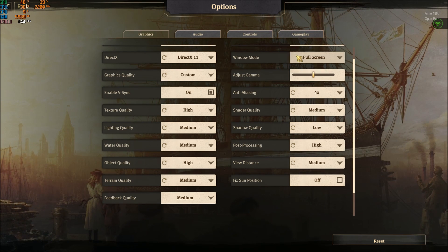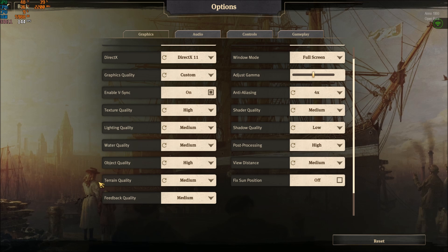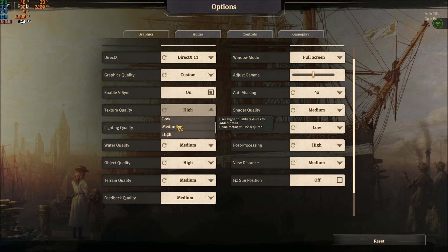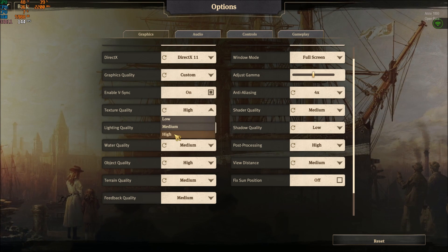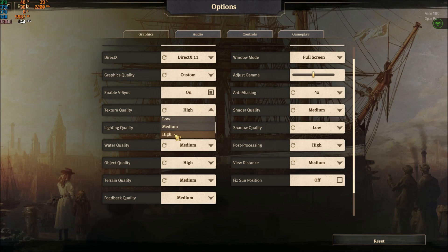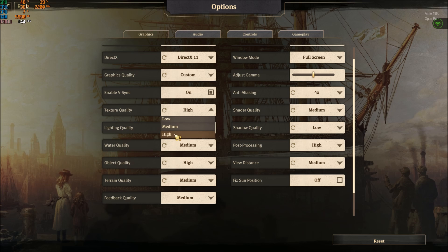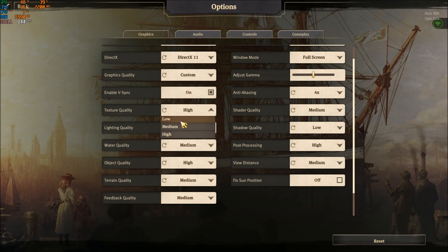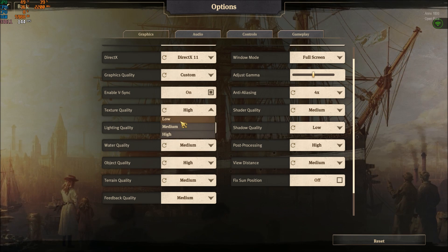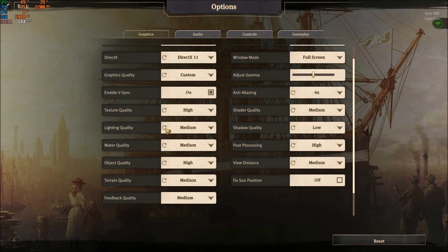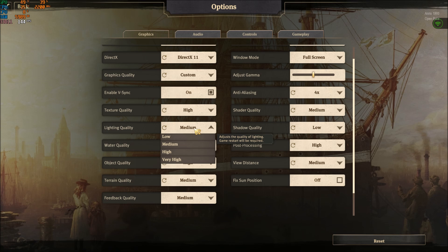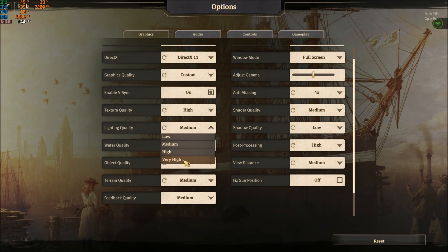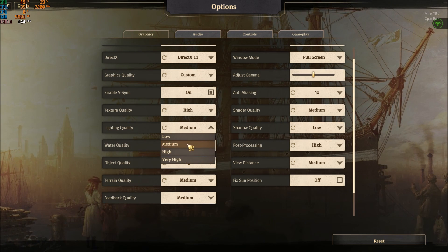Texture quality depends on your VRAM. If you have 4 gig and more, go at high. 3 gig or even 2 gig, you can play at medium, and if you have less than 2 gig of VRAM put it at low. Lighting quality - you will gain 2% for each bracket, so I'm playing at medium.